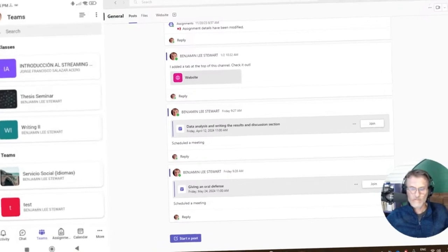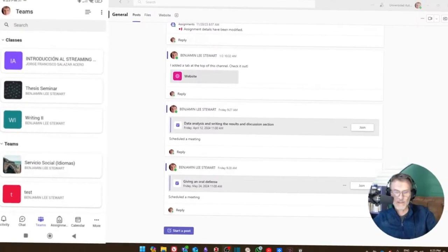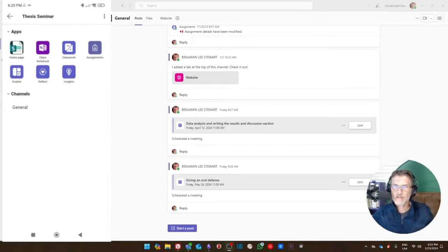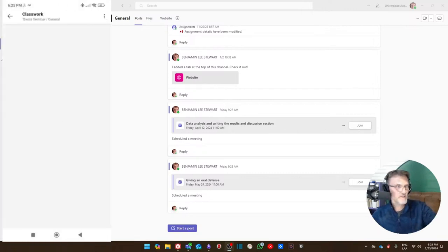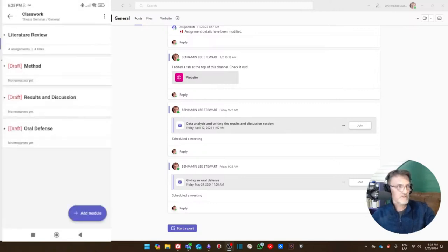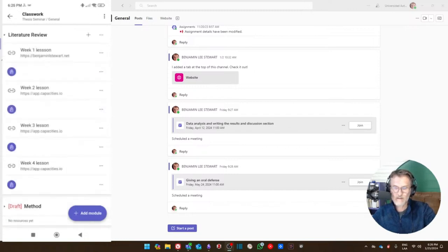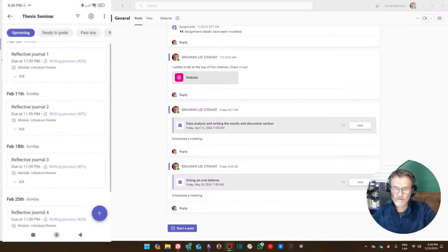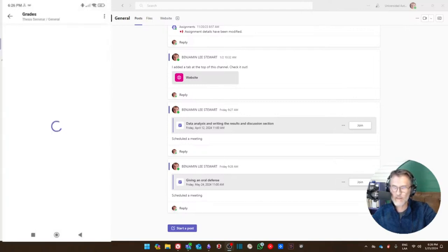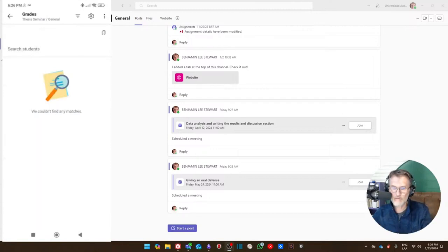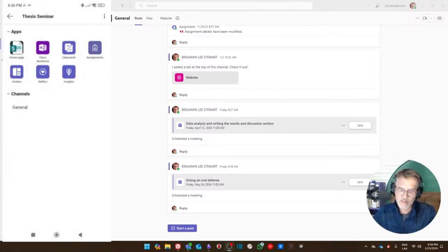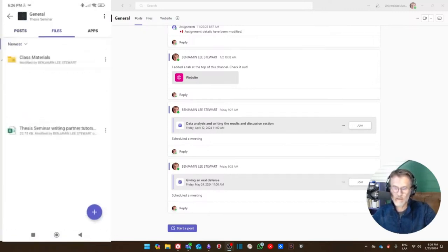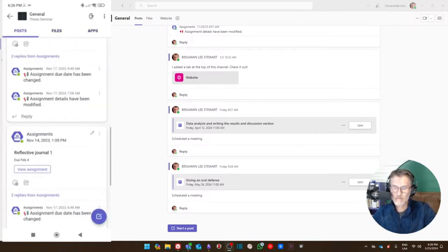Most of you are going to be accessing Microsoft Teams on your cell phone, so this is what it's going to look like. We can go into the same class — in this case, thesis seminar — and it's going to look something like this when accessing classwork. You'll notice it's basically the same: you can access your assignments and your grades. Everything we've been looking at on the PC, you can access the same information on your cell phone, including the general tab.